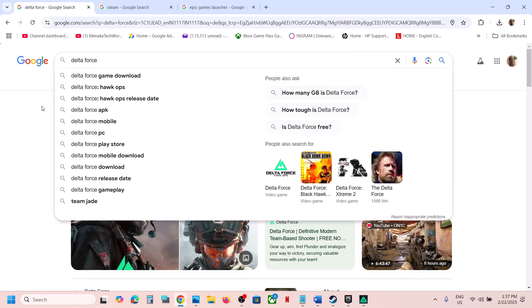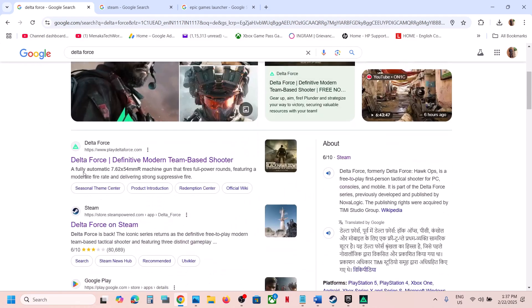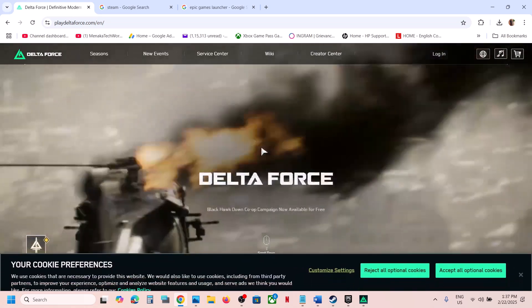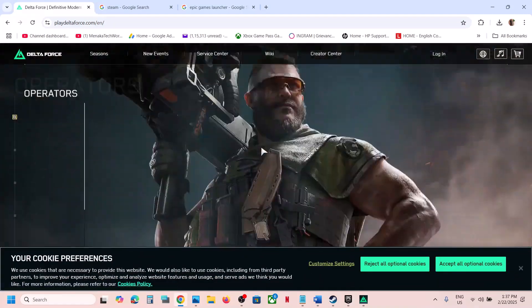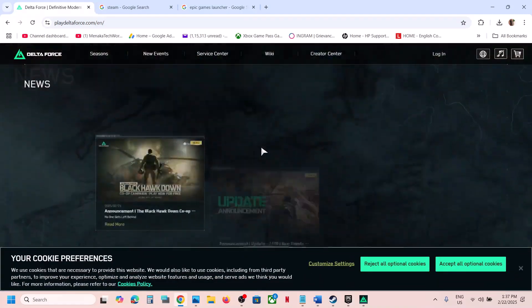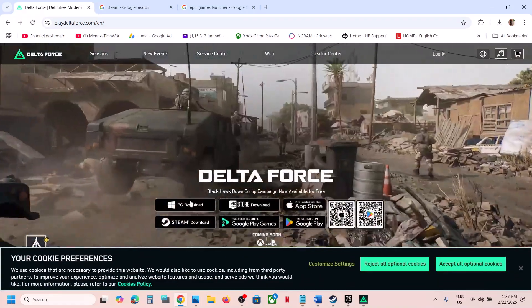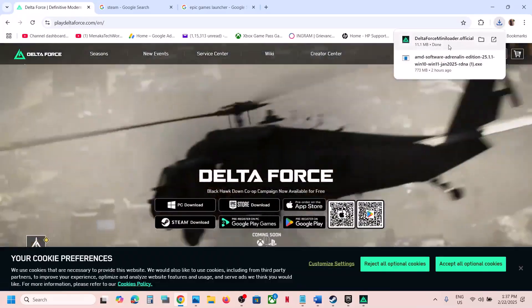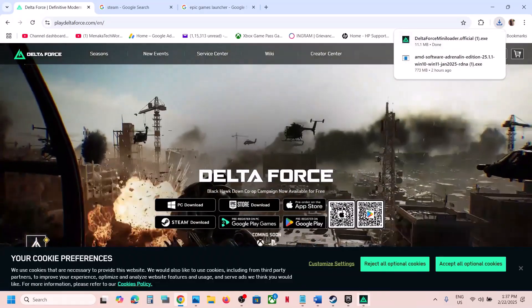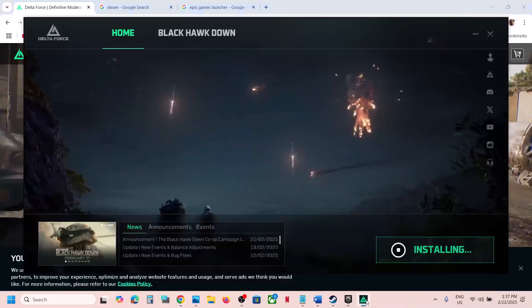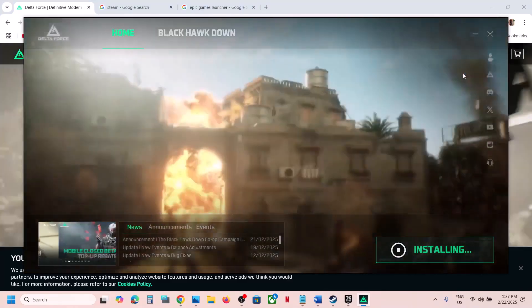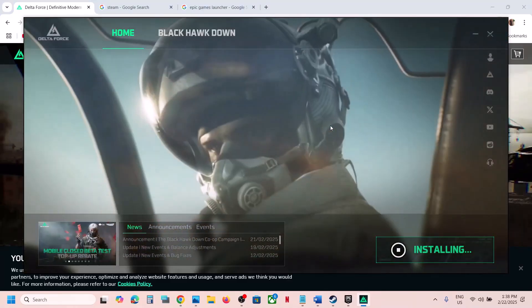From the website, you can just type in Delta Force in Google search and then go to the Delta Force website. Once you go to the website you will see PC download — click on it and this will download the launcher. You can click on it and install the launcher.